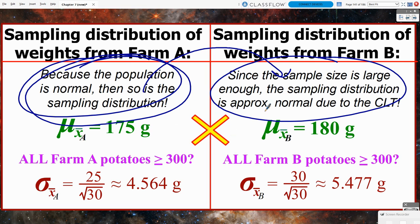We have the means and standard deviations for each sampling distribution. It's safe to assume there are more than 300 potatoes in each of these two farms if they're supplying potatoes to a potato chip factory, so the 10% condition is satisfied.